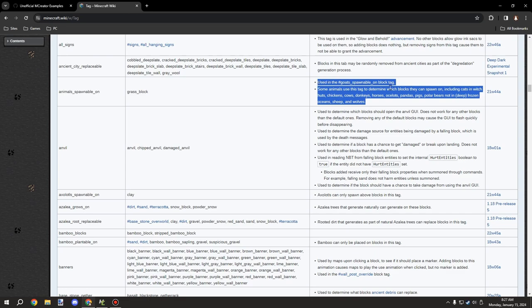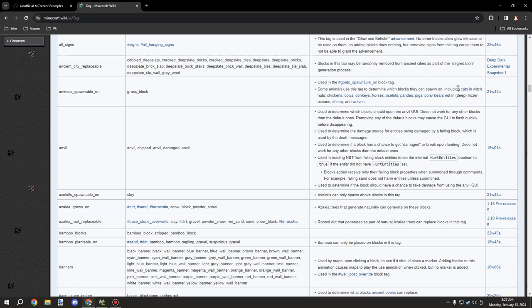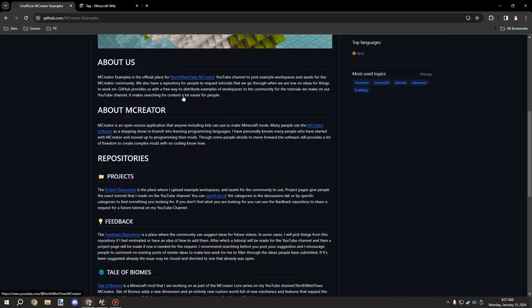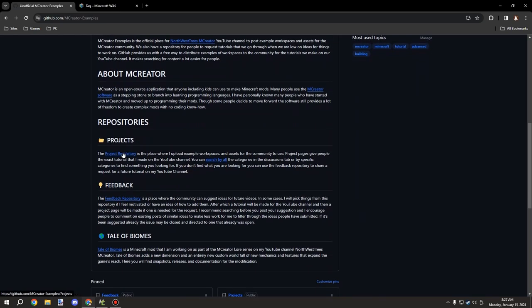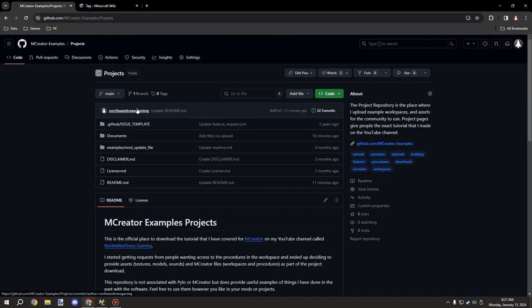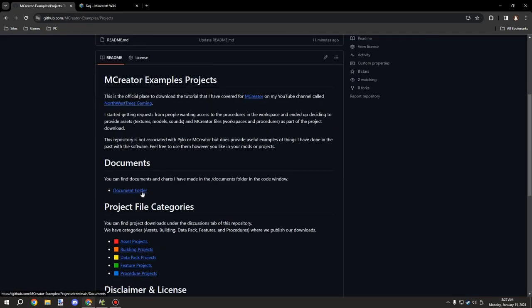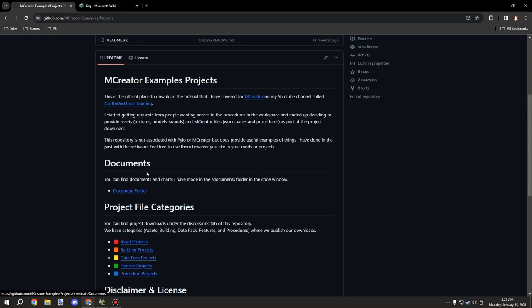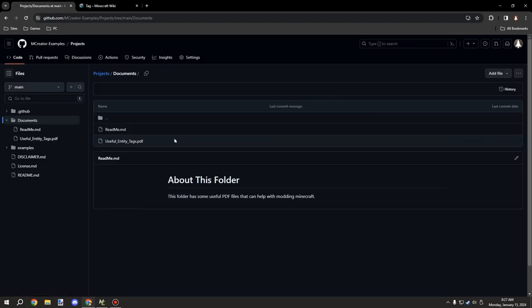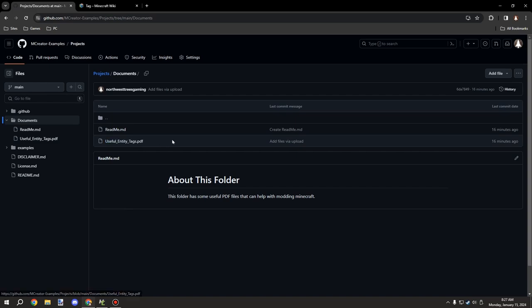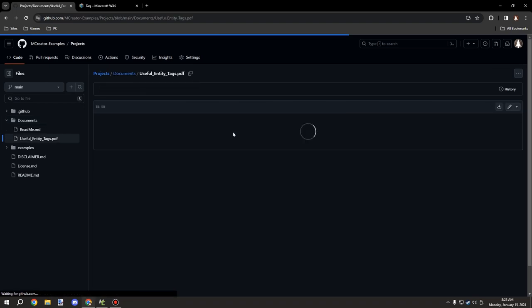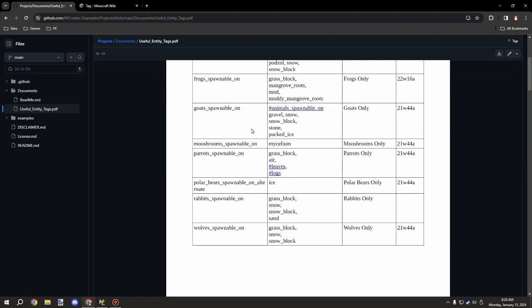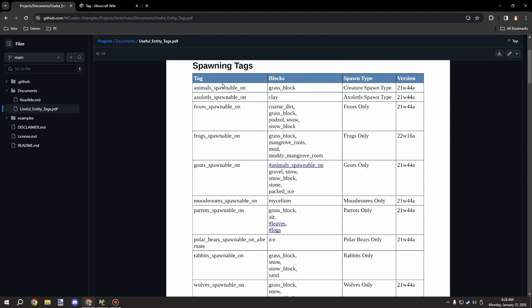So I created a new folder on my project's workspace repository that is called documents. You can also get to the document folder from down here. And basically in here I'm going to be starting to put PDF files of useful documentation.